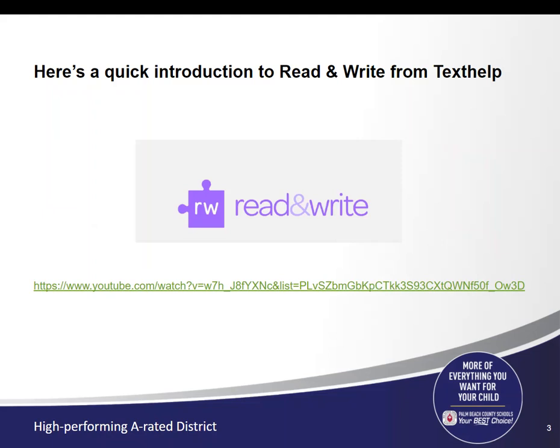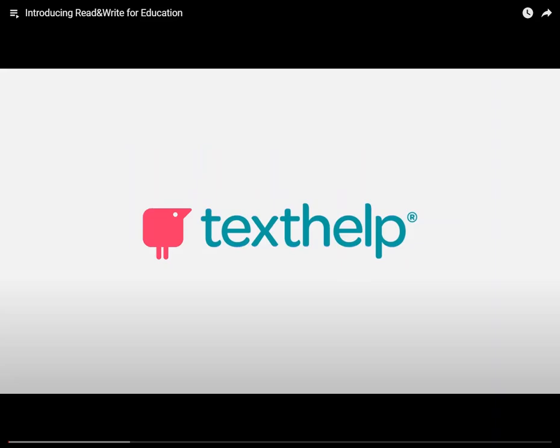Here's a quick introduction to Read and Write from Texthelp. As soon as we're done viewing the video, you will learn how to install the Read and Write toolbar onto your computer.